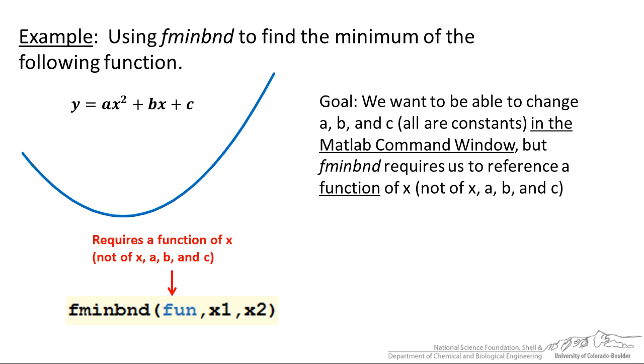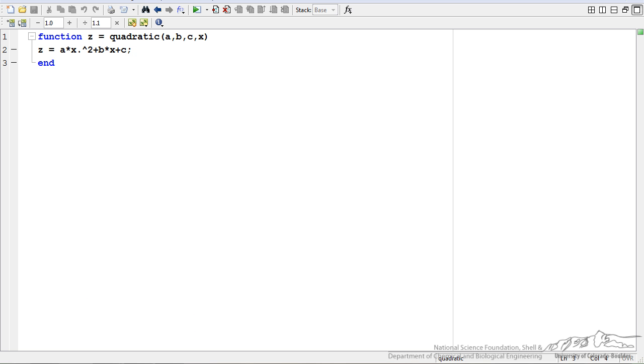The goal is we want to be able to change a, b, and c which are all going to be constants in the MATLAB command window. So I have set up an equation here which I have just named quadratic and it has arguments a, b, c, and x and I have got the equation here ax squared plus bx plus c.